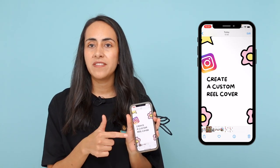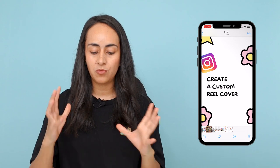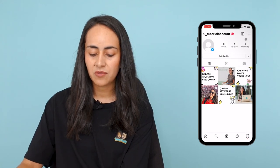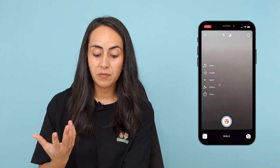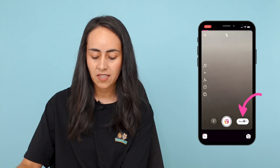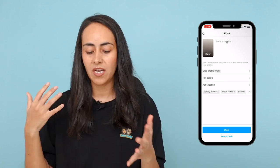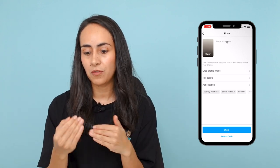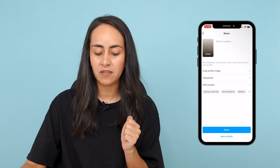I already sent the reel cover images to my phone and I'm going to show you how to upload them to your reels on Instagram. I have my two images here — let's do this one with the photo. Go to Instagram and go to the upper section to create your reel. Here you will be filming your video or uploading your video. I'm going to film a couple of seconds, then hit Preview, then Next.